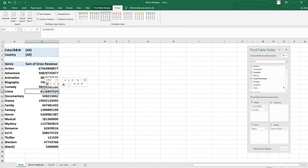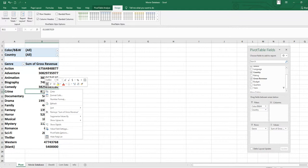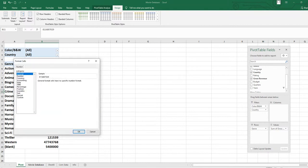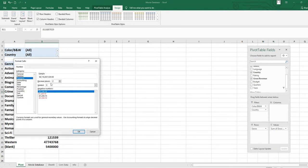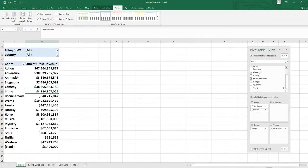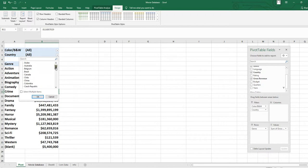First of all, we will set the format of this column. Right-click on the gross revenue column and click on number format. You will see the currency option here, and for decimal places we do not want any, so make it zero. Now you will see that it is formatting in a proper way.